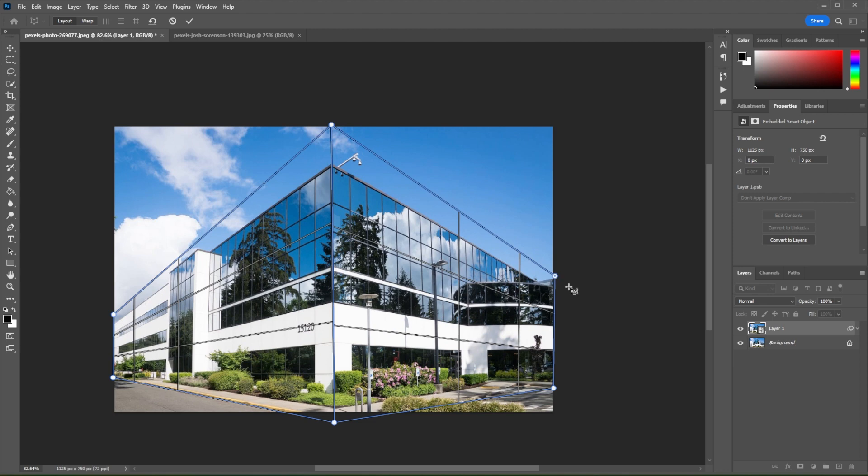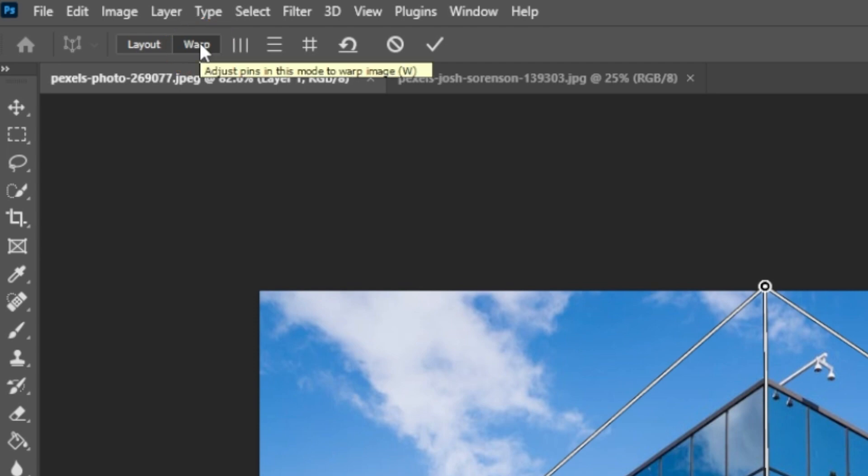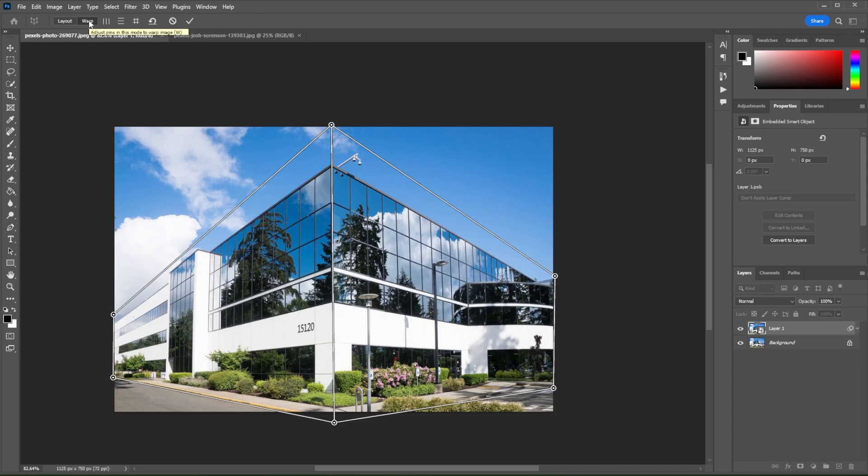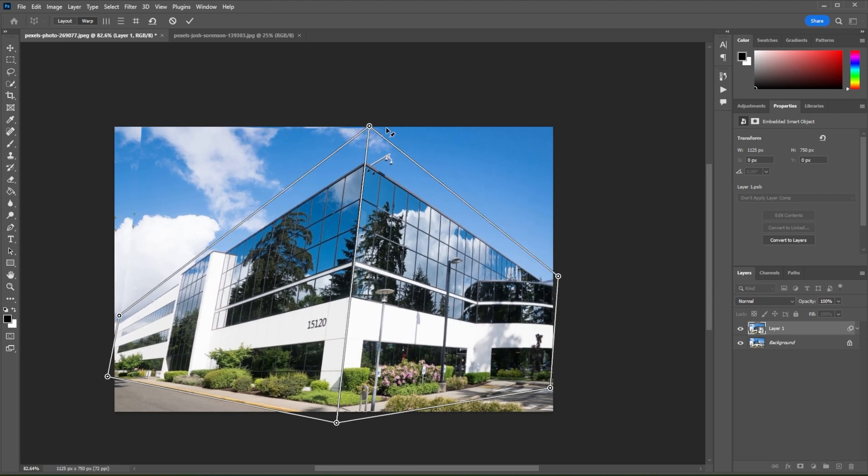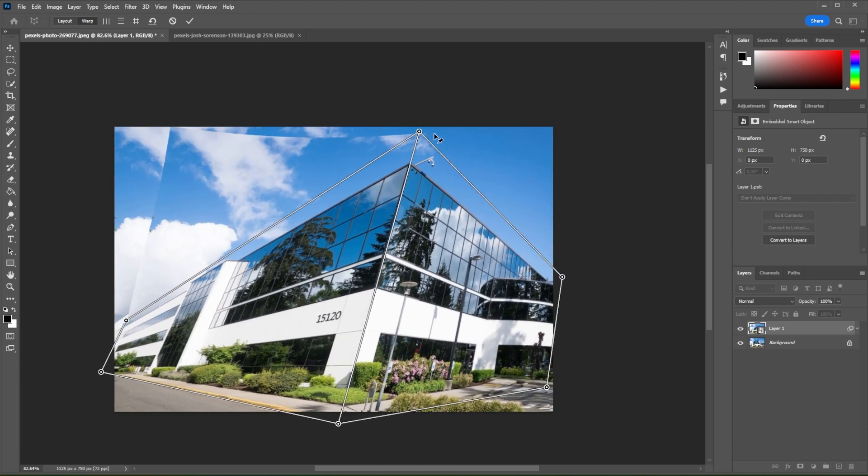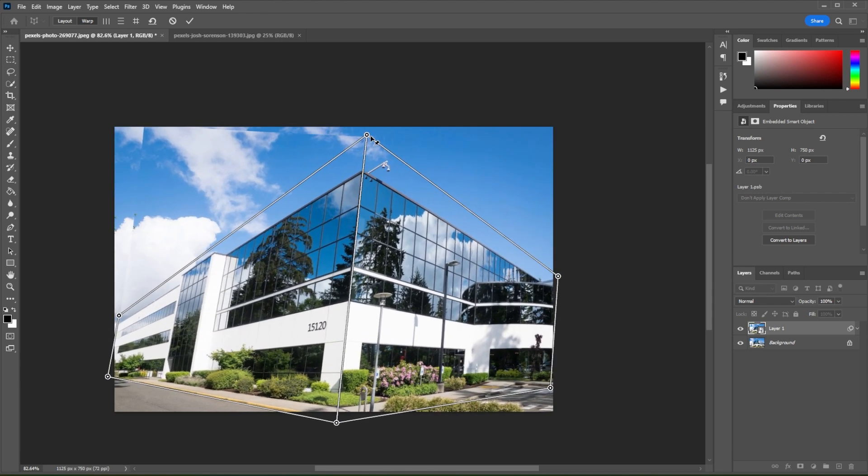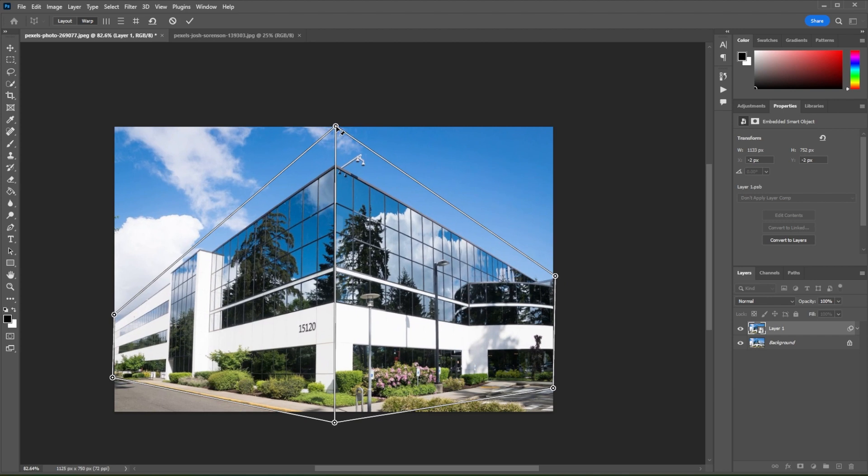Once you're done laying out the grid, switch to the Warp Mode by clicking on the Warp option beside the Layout option. Now, you can click and drag the points to warp the image. However, this will skew the image instead of changing the perspective.